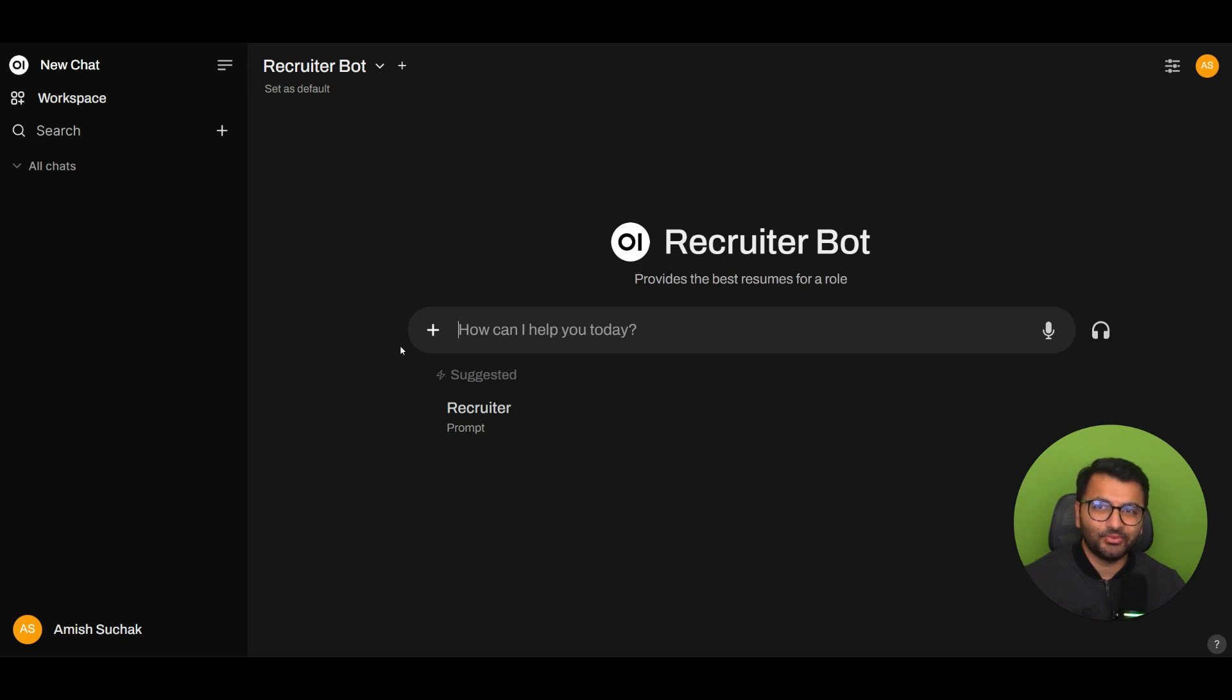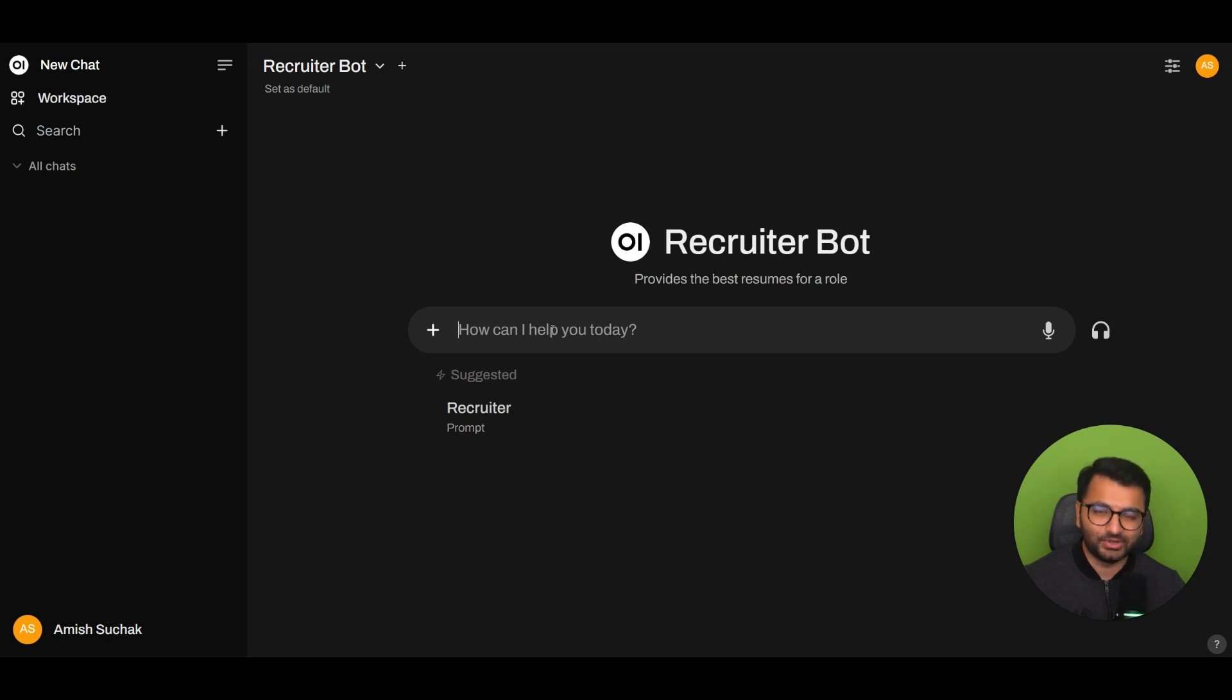So I thought, well, why not just use OpenWebUI to help me with this? So here's a quick demo on how it works.